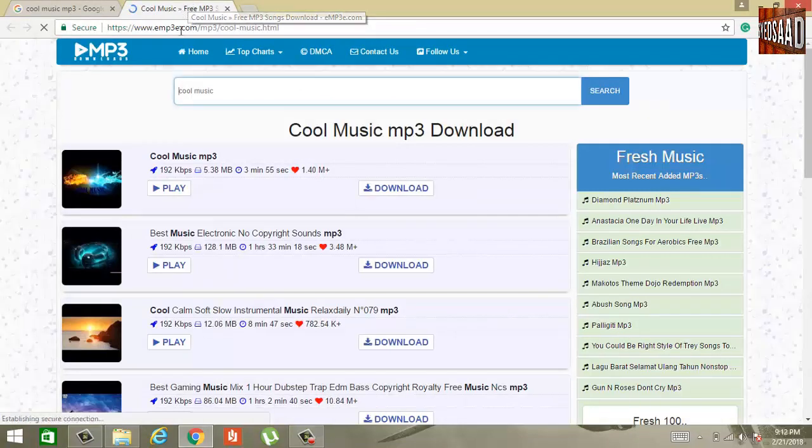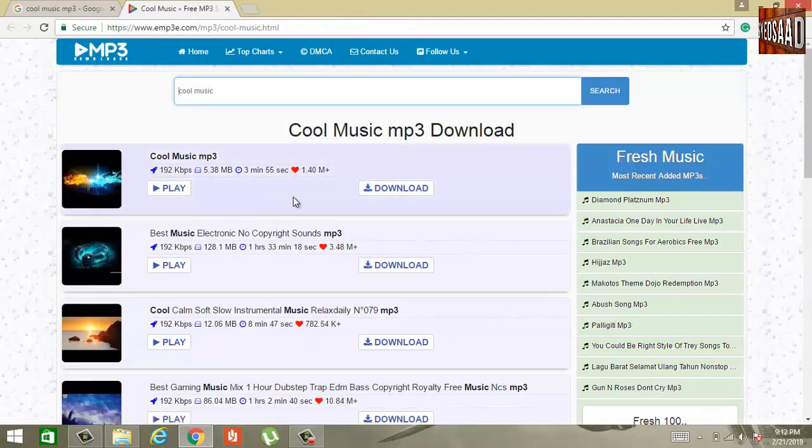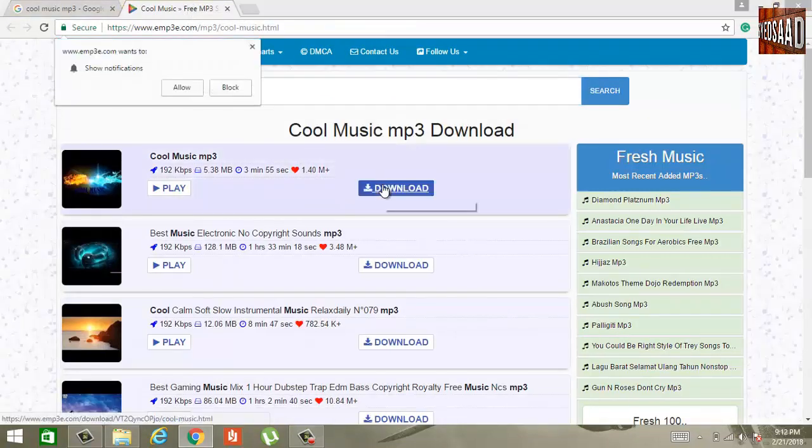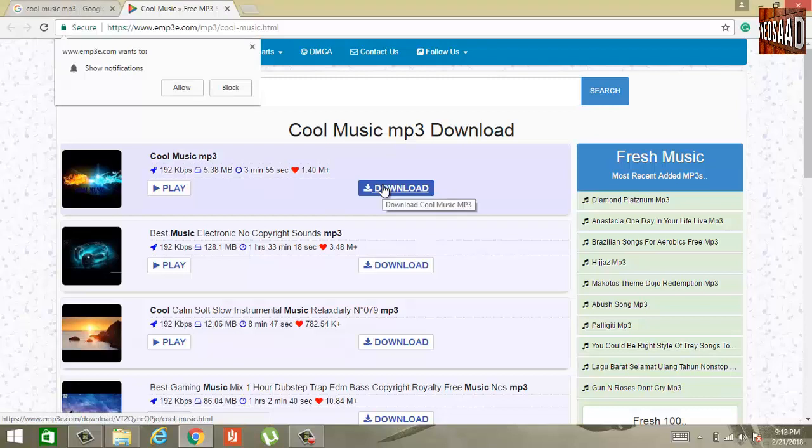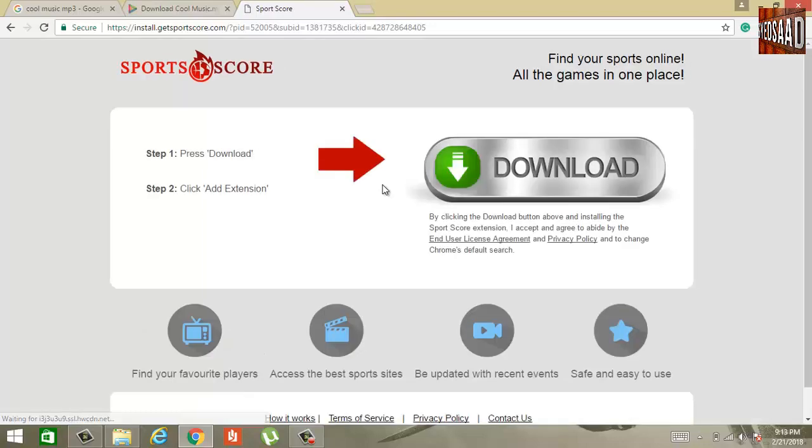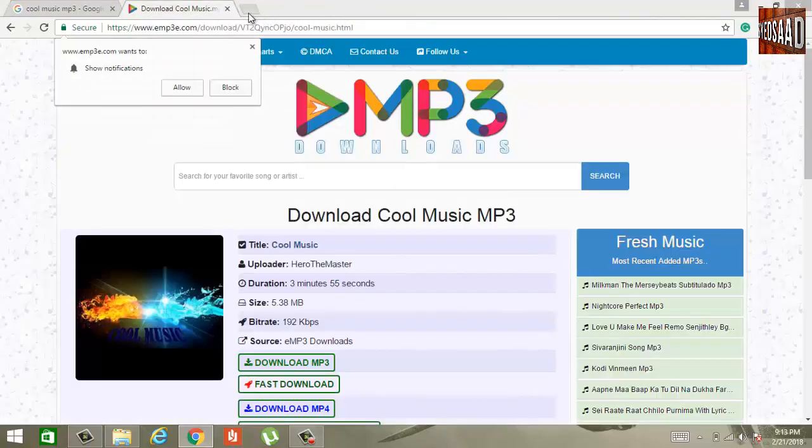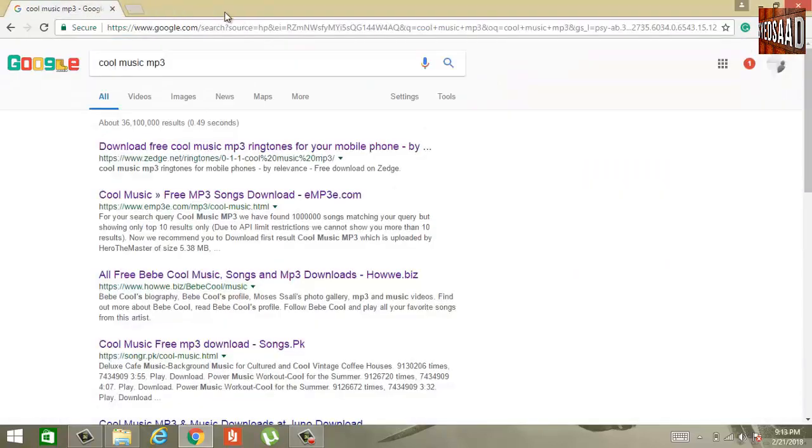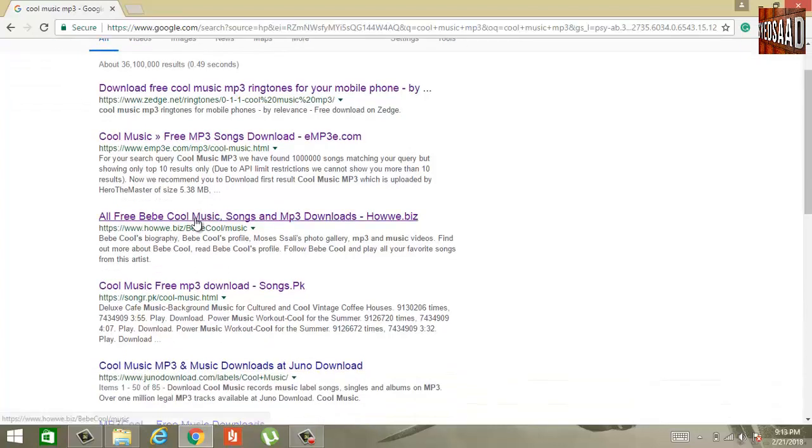This website sounds convincing. Aha! There is my download link. Sports score and download button. Nah, not falling for that trap. Screw you. That's one of the reasons why I have trust issues. Let's try another link.